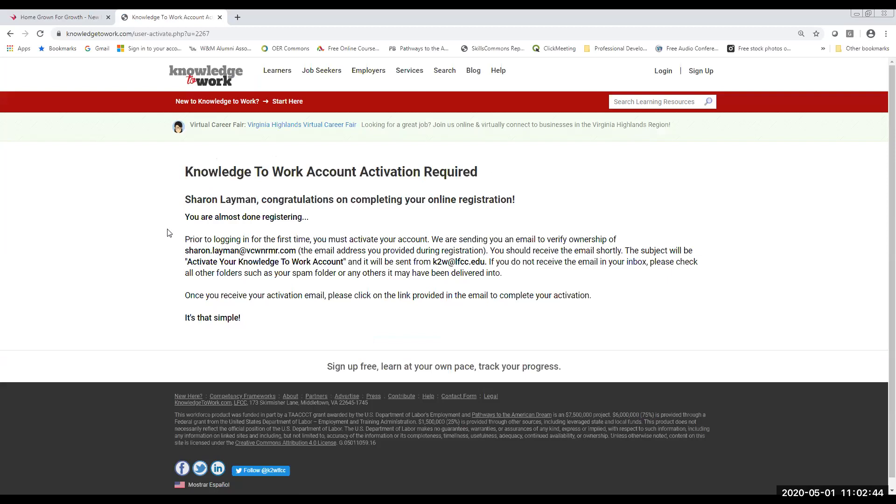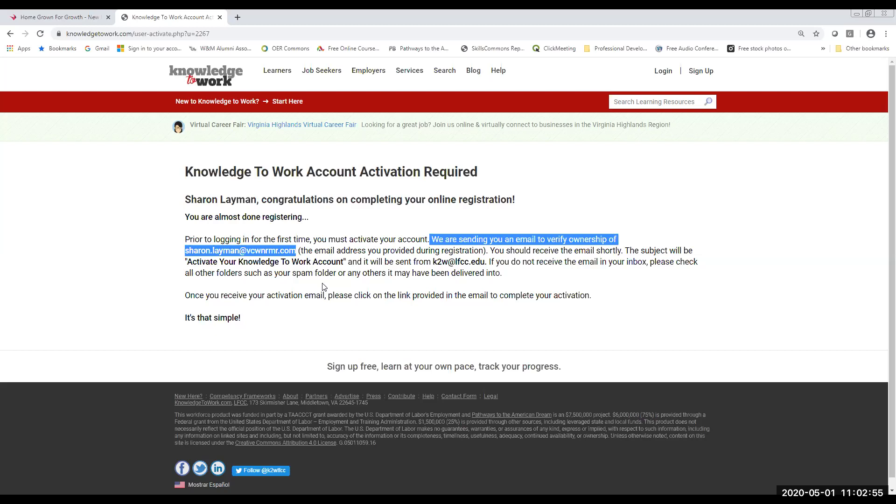And you're going to be told here in this window that we are sending you an email to verify ownership of this email address. So that might take a few minutes to come through. But once that email comes through, you're going to want to access your account and click on it.